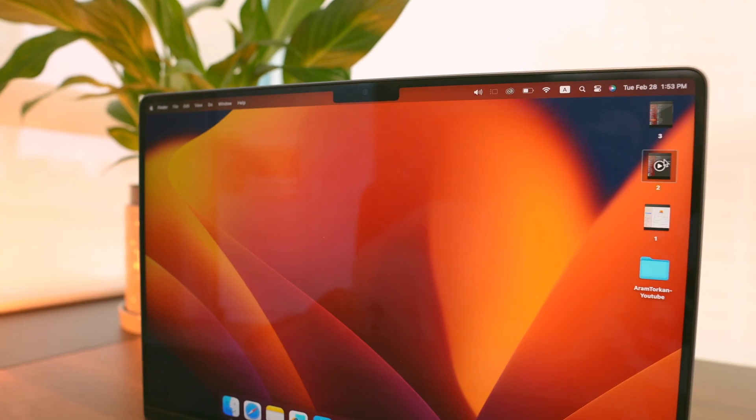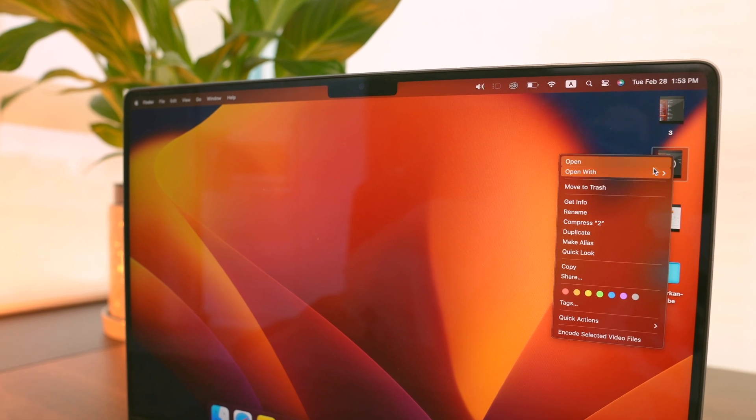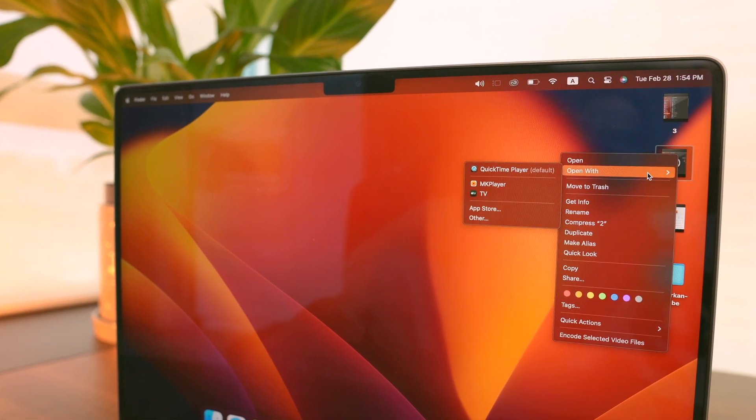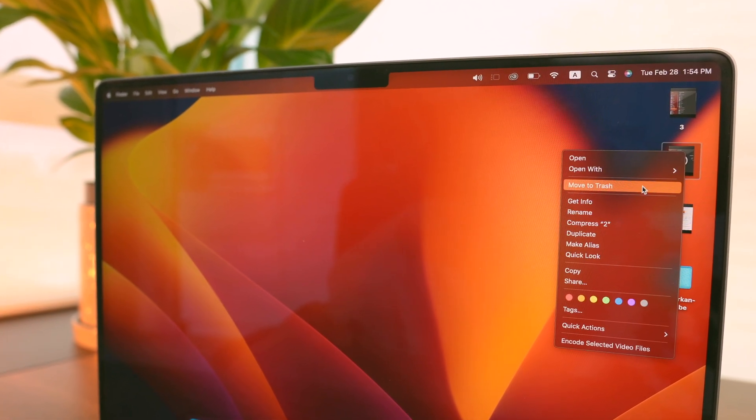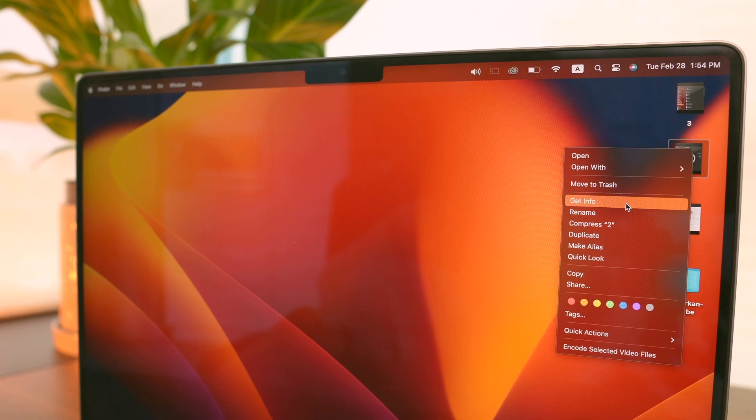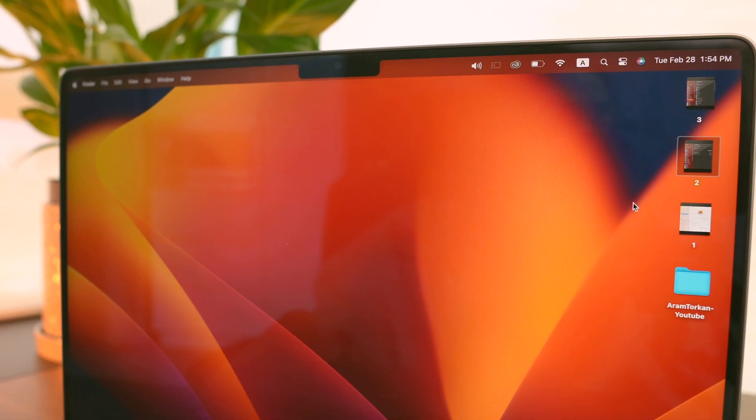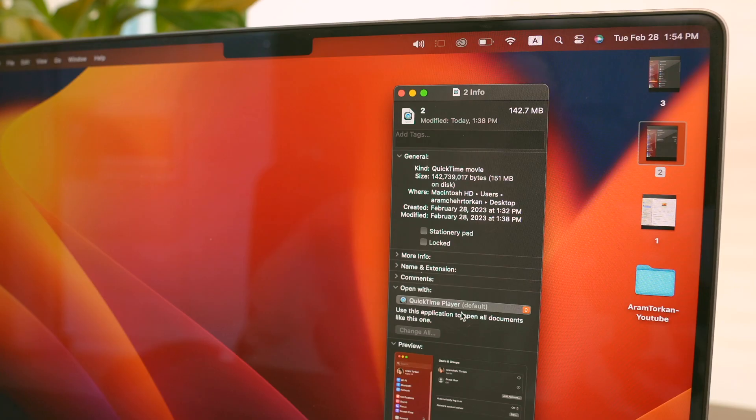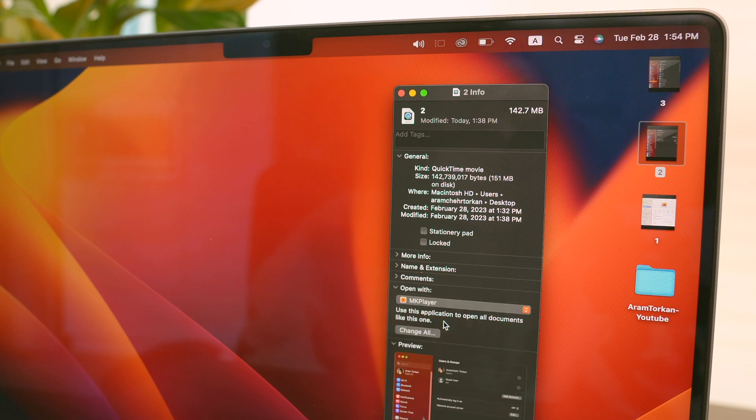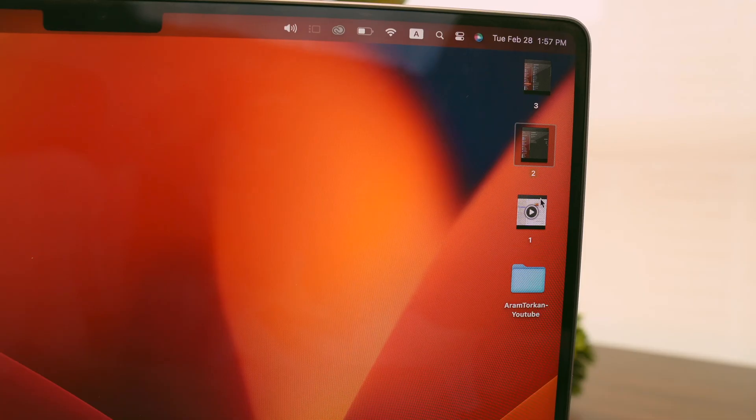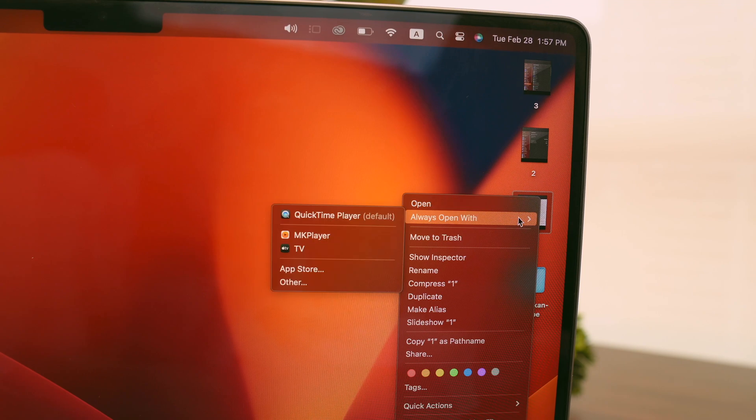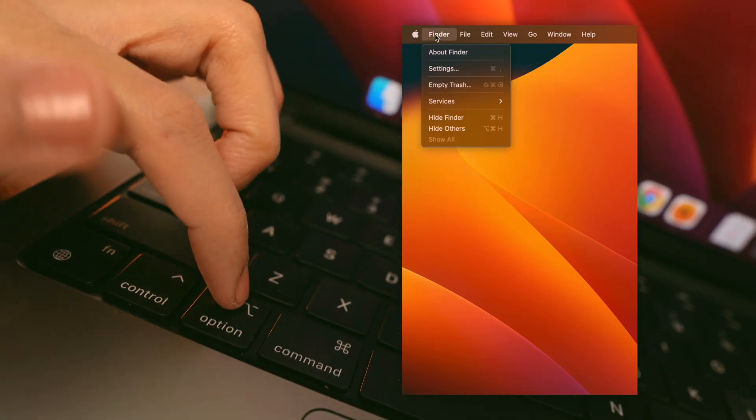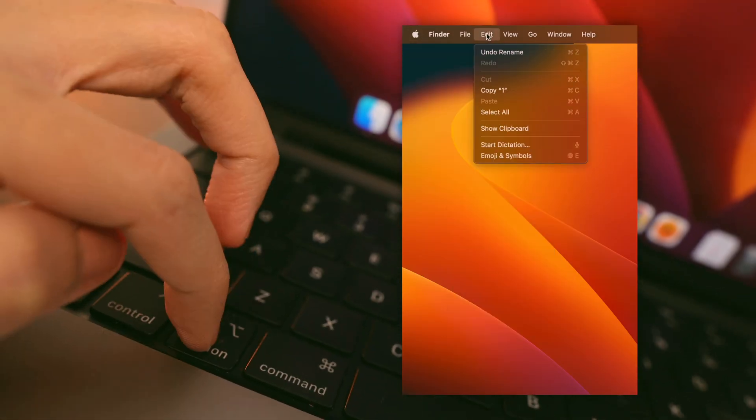Another great tip to save time is to set your preferred application to open certain file types. You can do this by right-clicking on a file, selecting Get Info, and then choosing your preferred application to open that file type. You can also hold down the Option key when clicking on a file to reveal more hidden options.